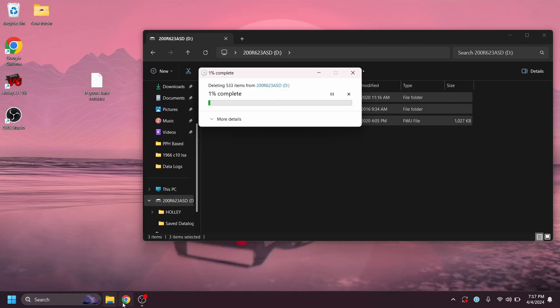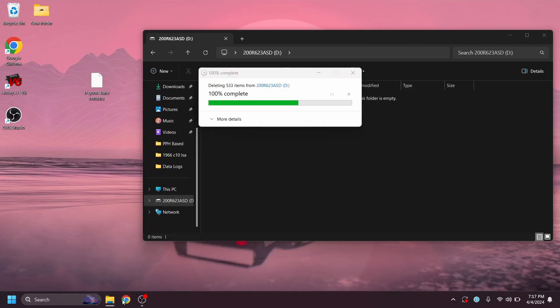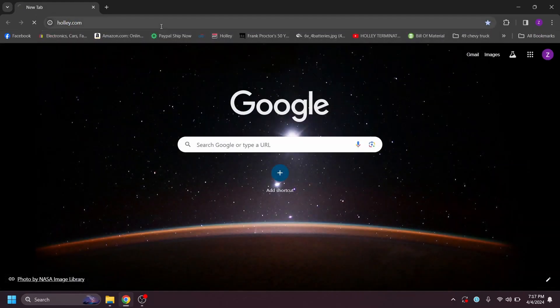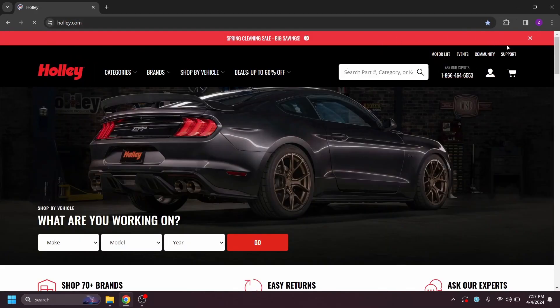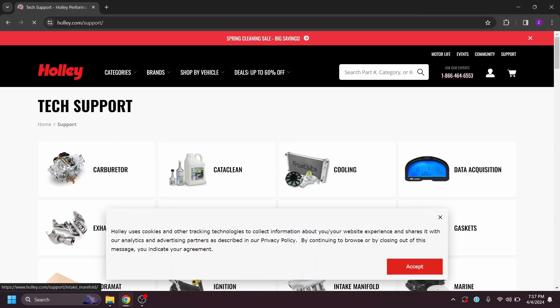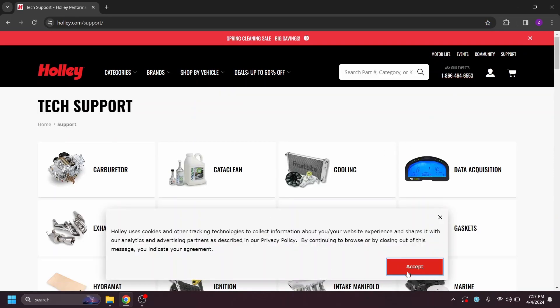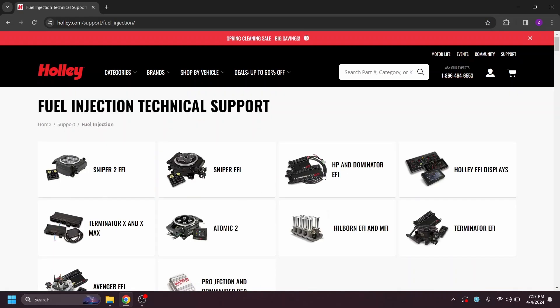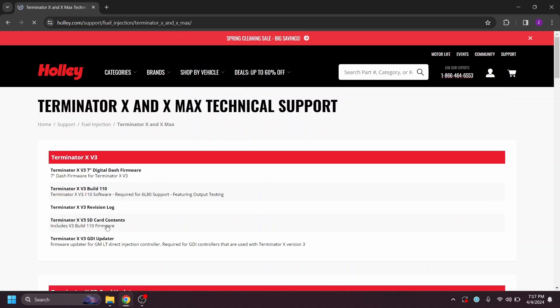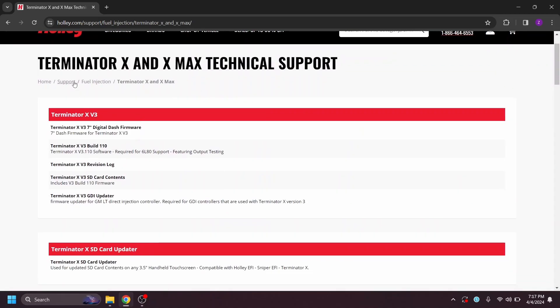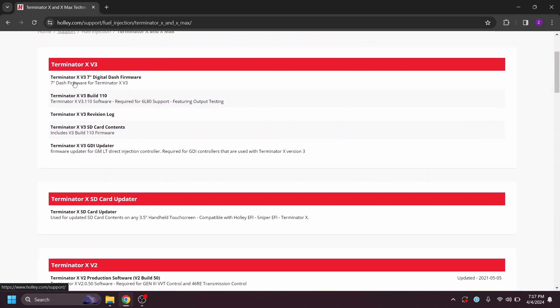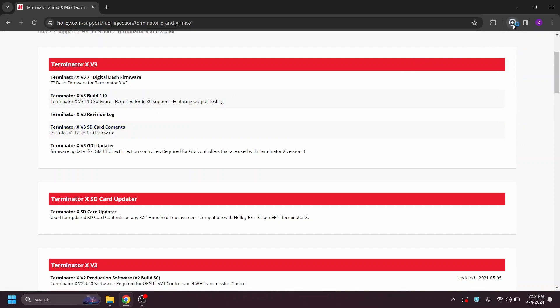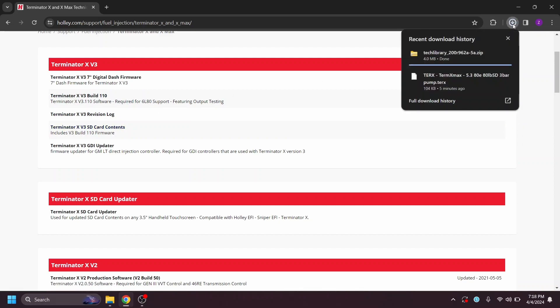We've already got the tune file over here. So we'll hit yes. This is going to go ahead and delete everything off of the card. While that's working on that, we'll go ahead and open up the internet. We'll go to Holley.com. In the top right corner here, we'll hit support. We'll get rid of this window. Go ahead and hit fuel injection and Terminator X and X-Max. And we've got a couple different options here. I want to go ahead and update this to version 3. So here's the version 3. We want to look for the SD card contents. So go ahead and click that, and it'll start a download up here. We'll wait for that to finish downloading.